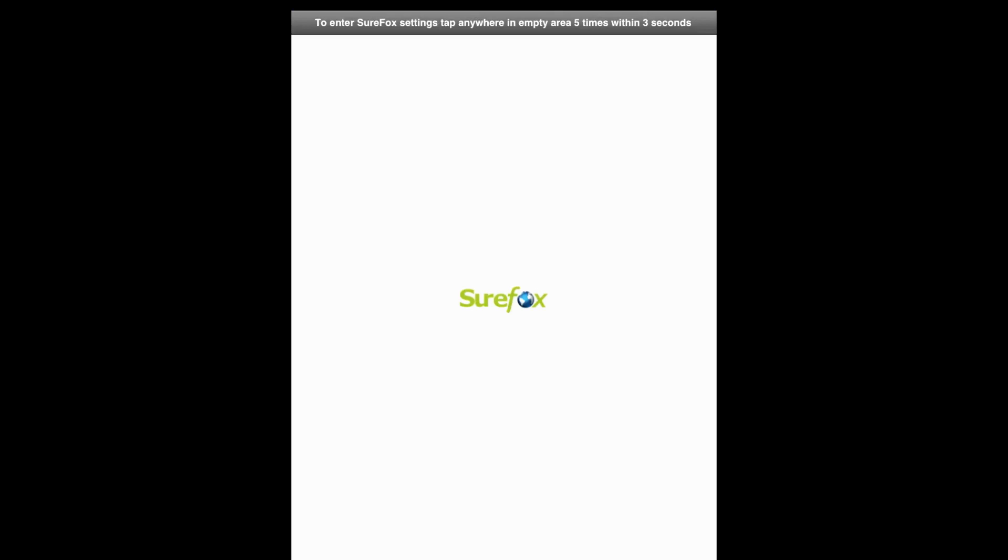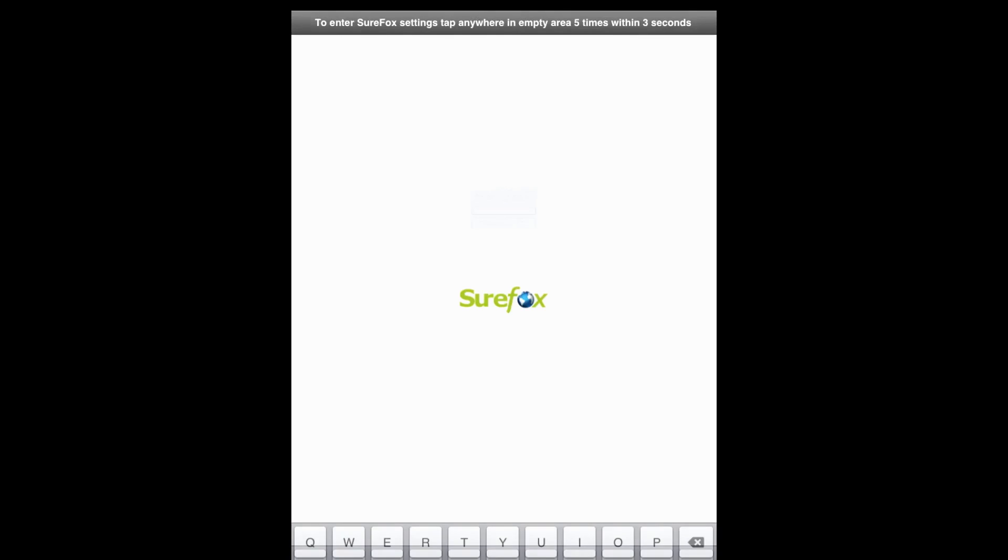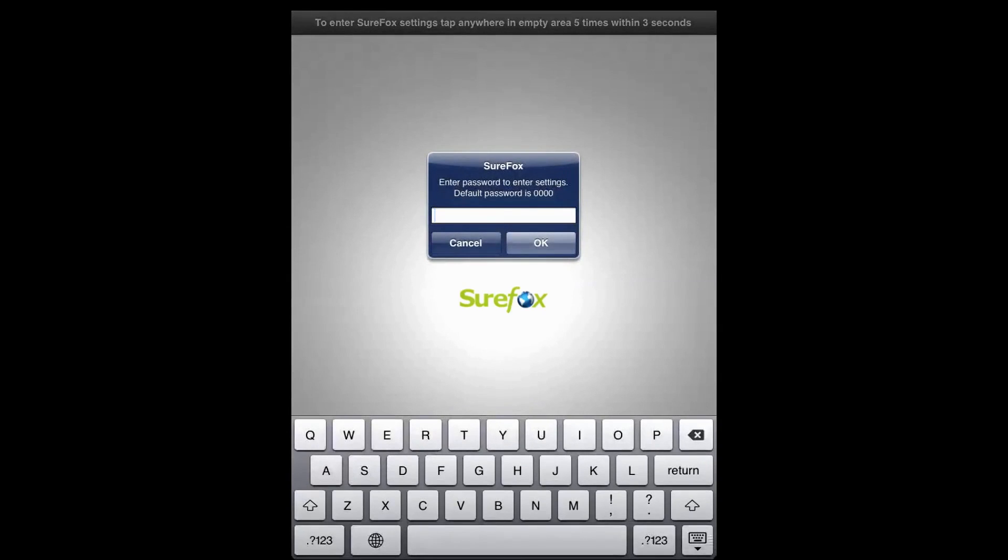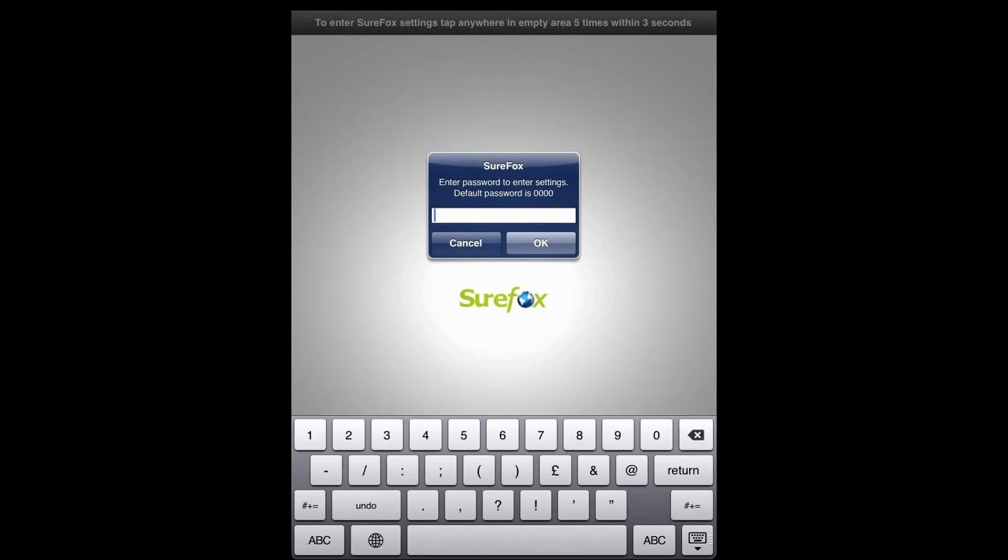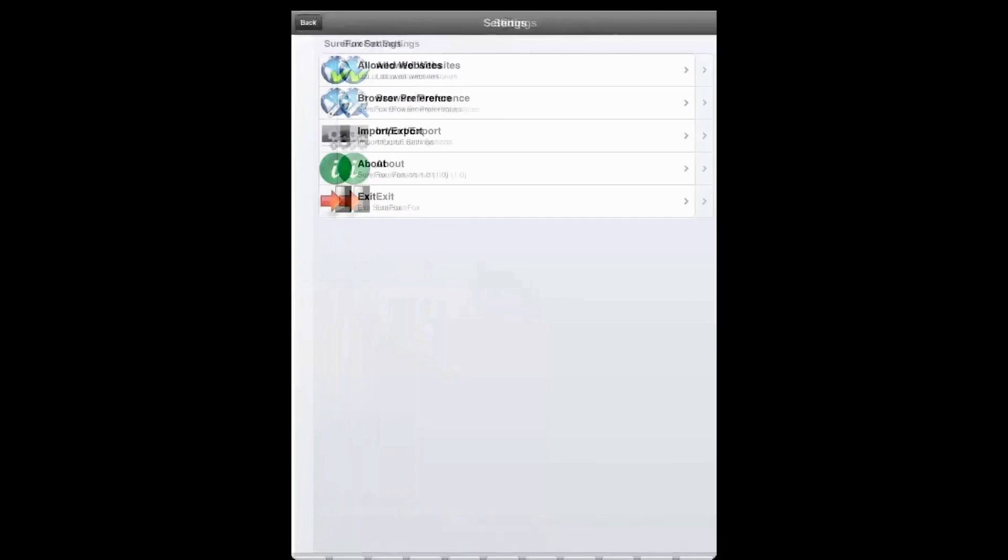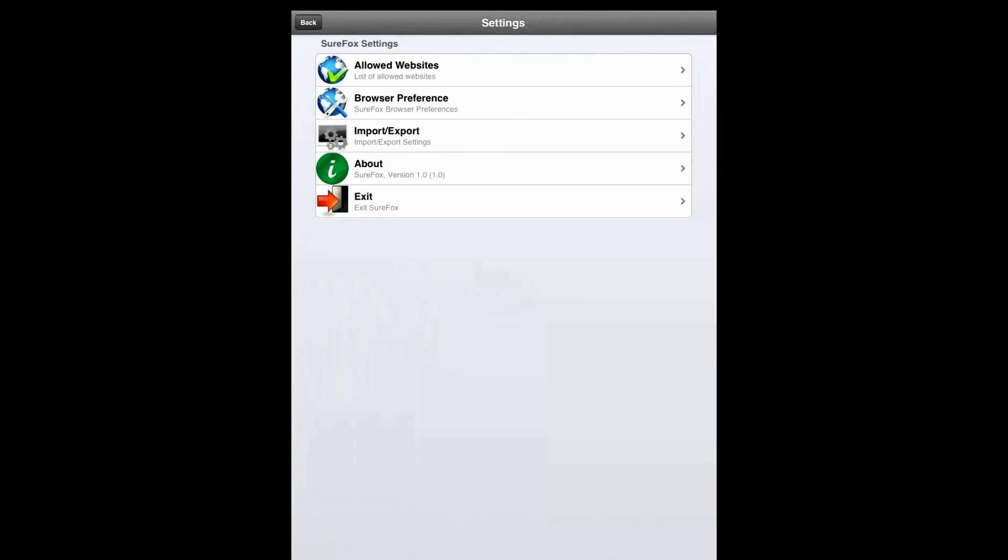Tap anywhere five times within three seconds to launch the setting password console. As you're logging in for the first time, enter the default password which is 4 zeros and click OK. It will take you to the settings screen.